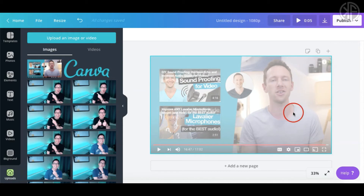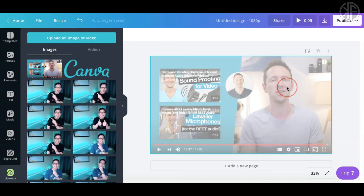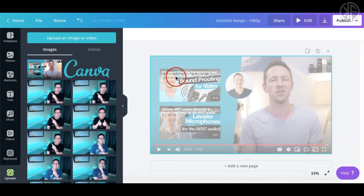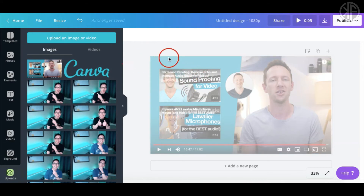One way to work around not having the transparency feature on the free account is to do this in PowerPoint instead. You can do the exact same thing in PowerPoint and save your template as a PNG with a transparent background.